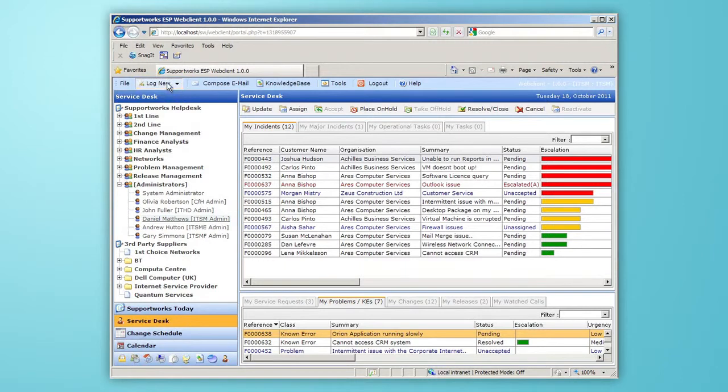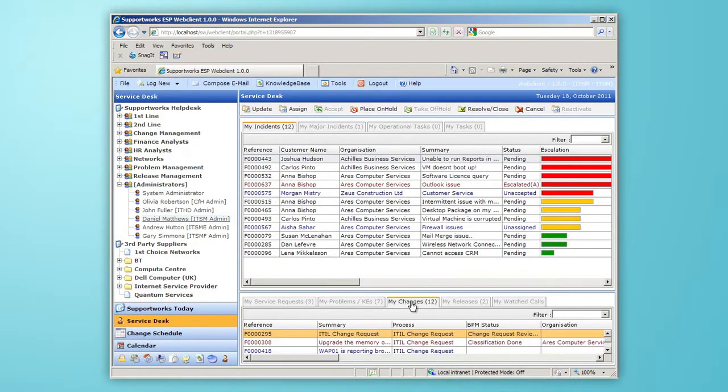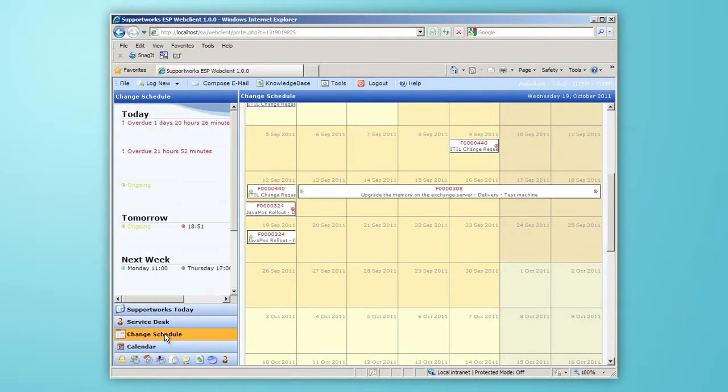We can log a new change request from here or view existing changes on the My Changes tab. We can also view upcoming changes in a calendar view. To view any of the changes, I simply click on any of these links.